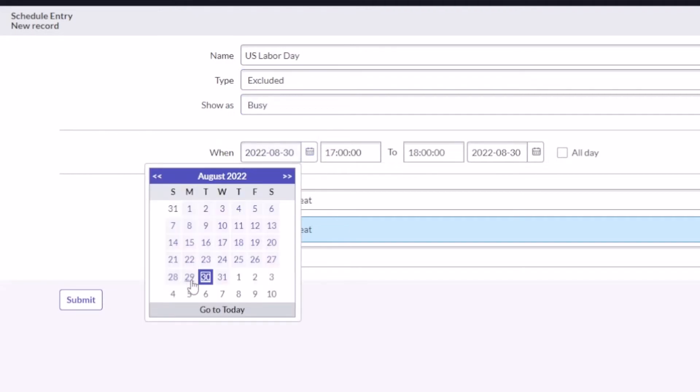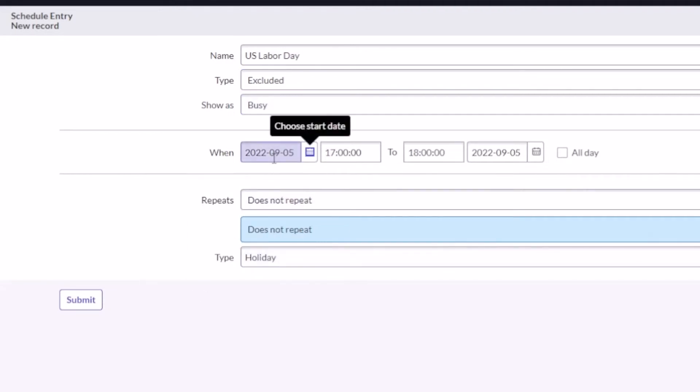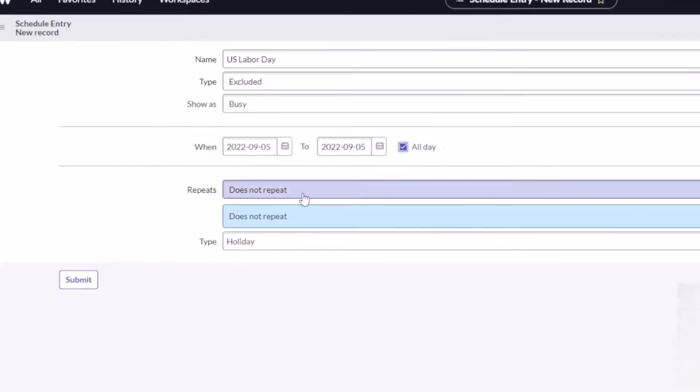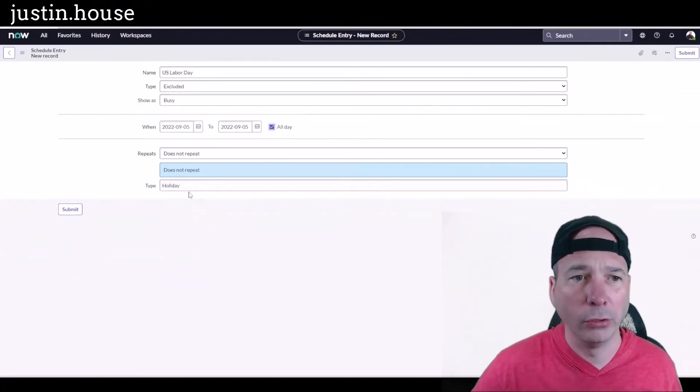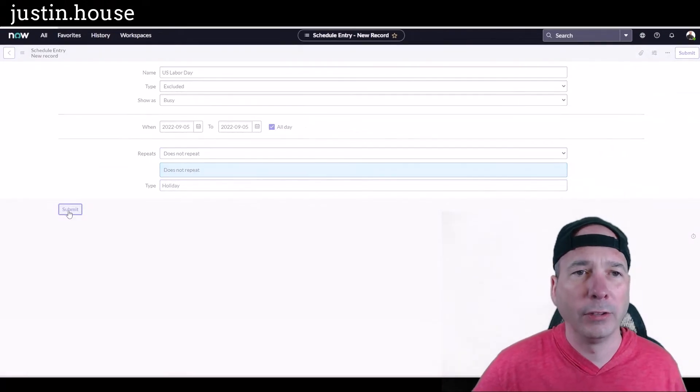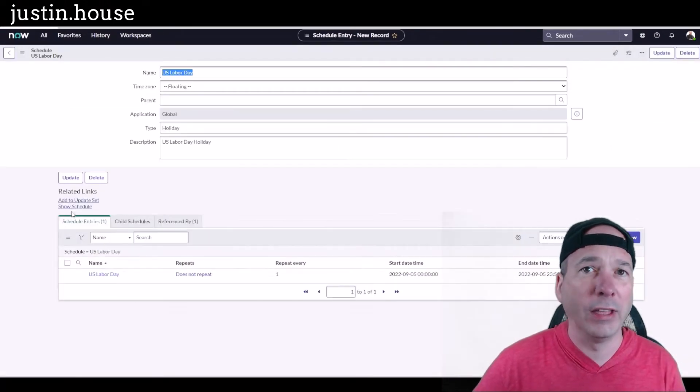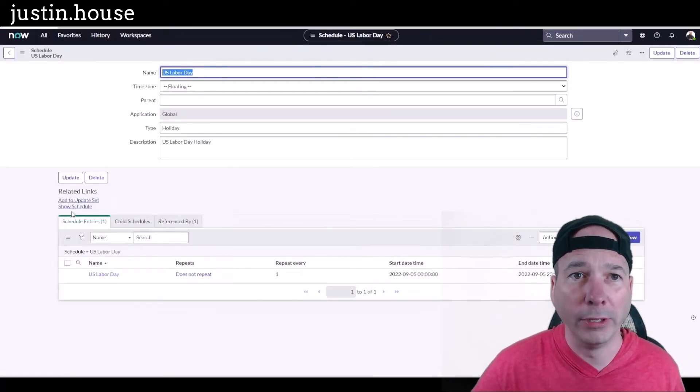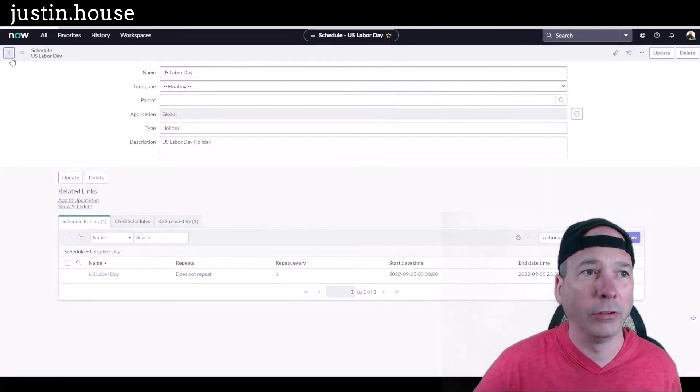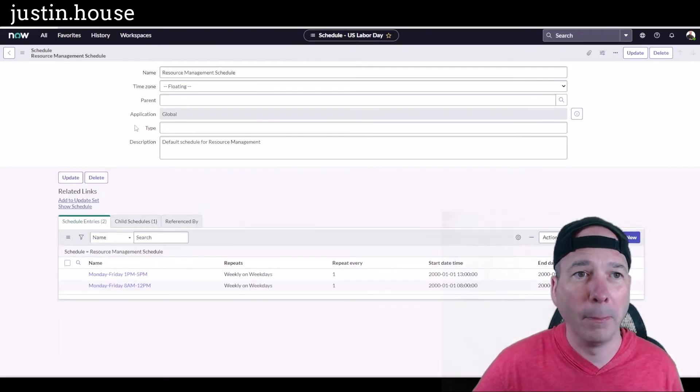We're gonna change the date to the first Monday in September, which is Labor Day here in the US. I'm gonna make it all day, so no particular hours, not gonna repeat, and it's a type of holiday. Submit that, and that's it. I am done. I have made my schedule.